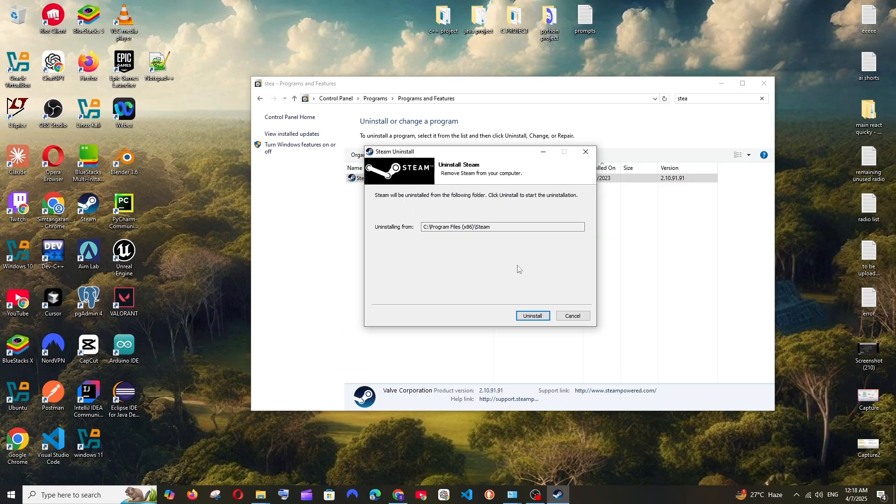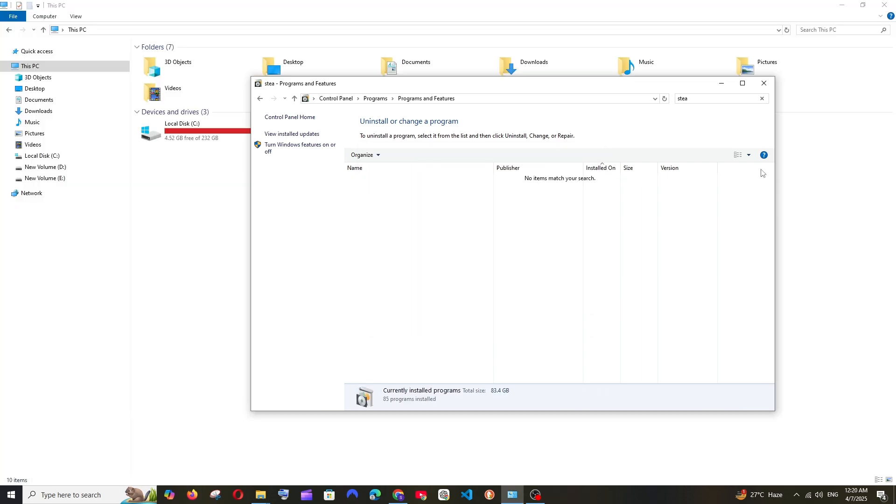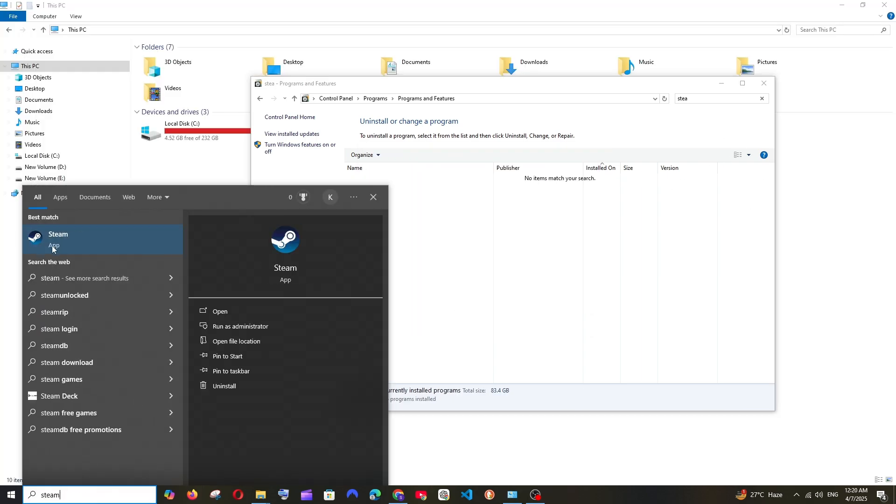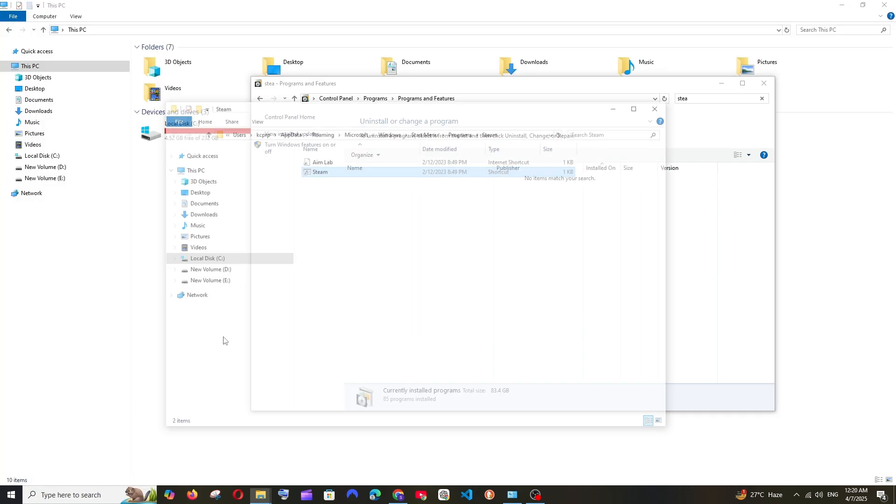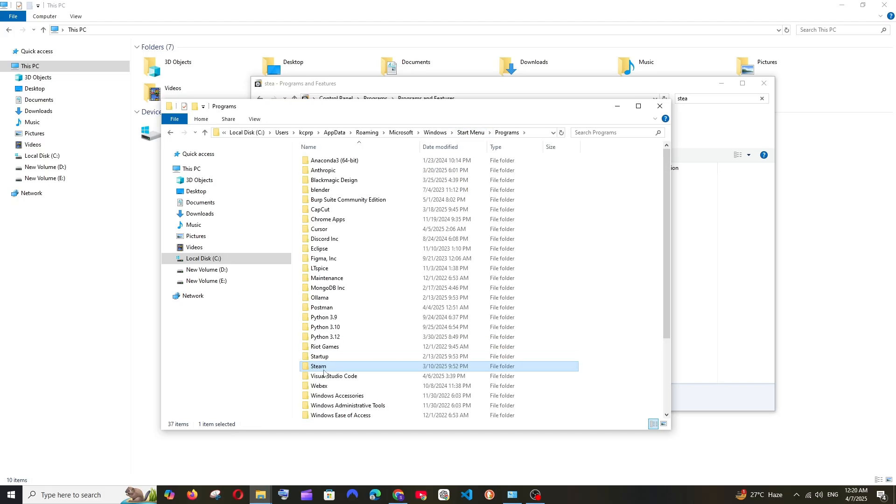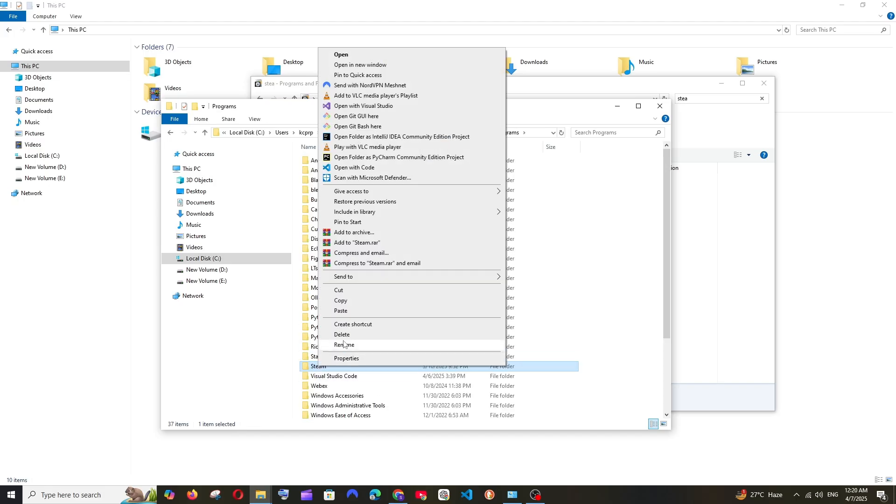Click Uninstall, and now Steam won't be available. If you go to search and type Steam, select Open File Location, click on Programs, and you can just delete it.